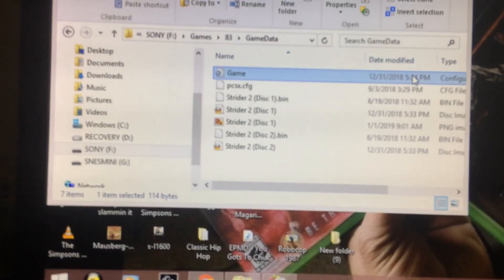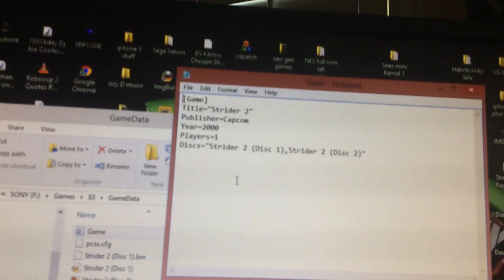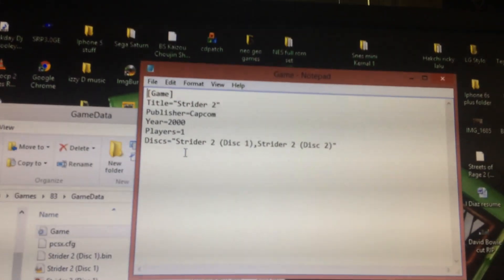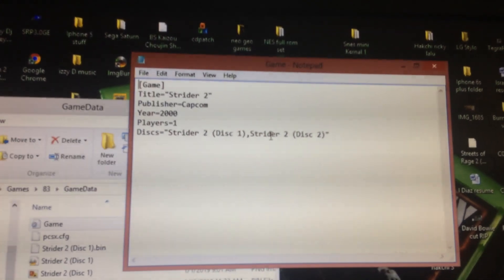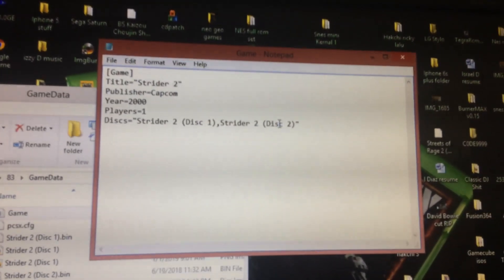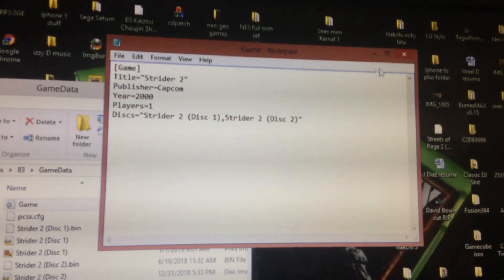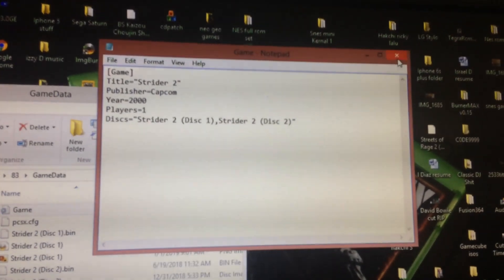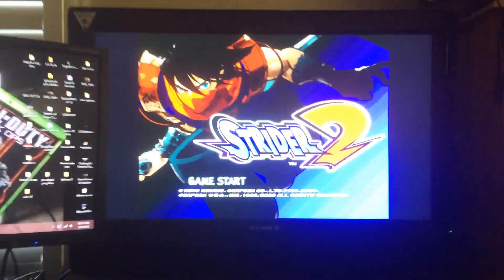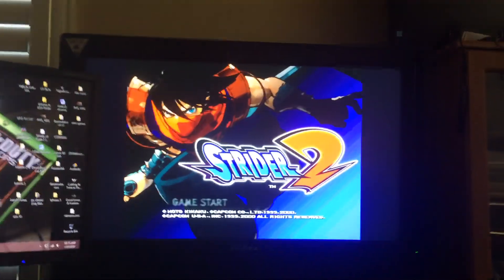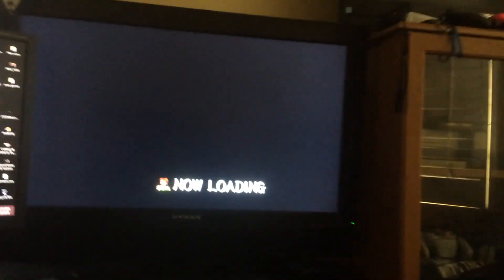And it's pretty simple guys. That's it. So you have Strider 2 disc one and Strider 2 disc two that way it knows where to grab the image from, the bin file. But yeah, any other questions subscribe and ask and I'll surely answer them. Okay. Thanks guys. Bye.